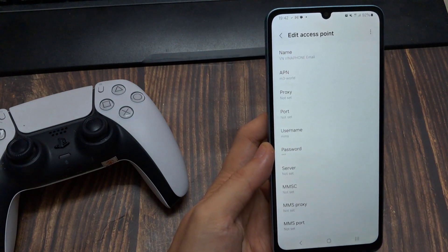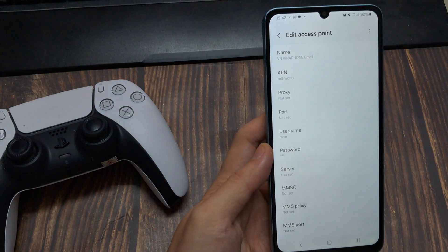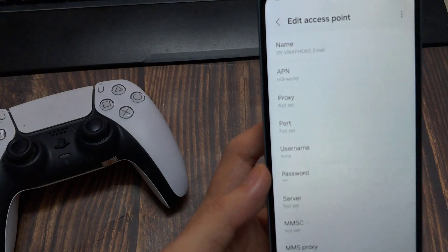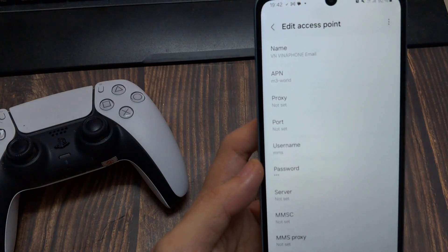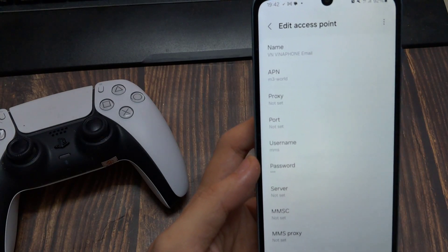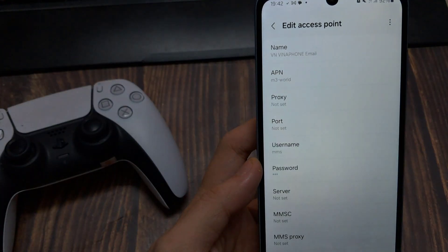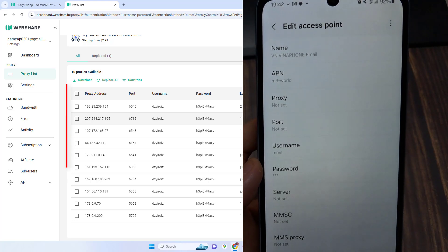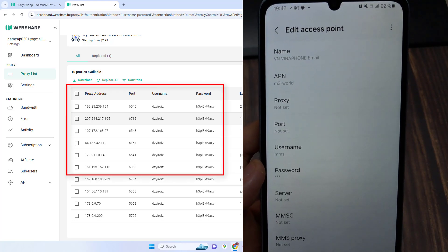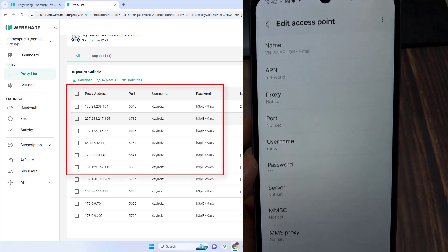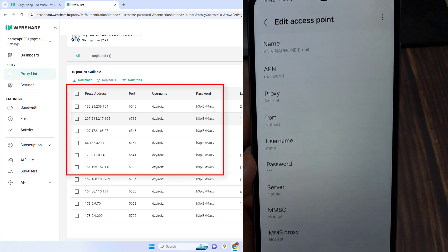You can see options for proxy, port, username, and password. Fill the areas up with your proxy server's details. You can find the full list of servers and their details in your proxy provider's dashboard.